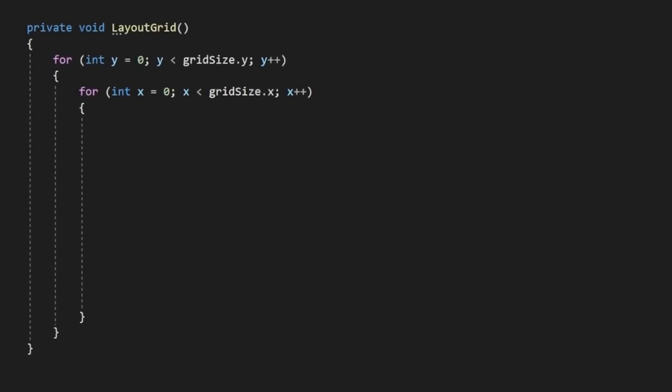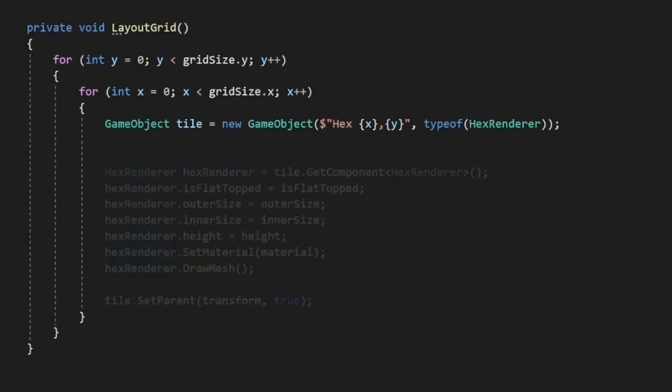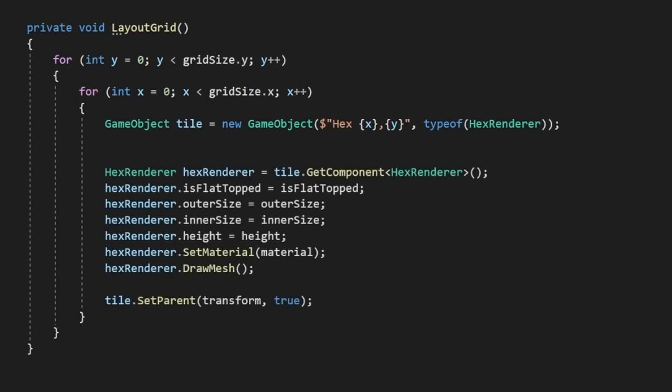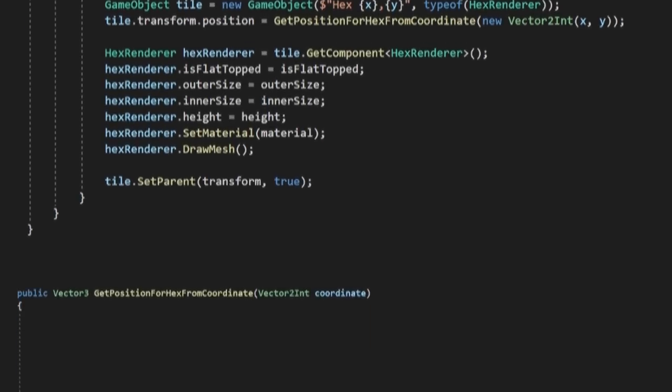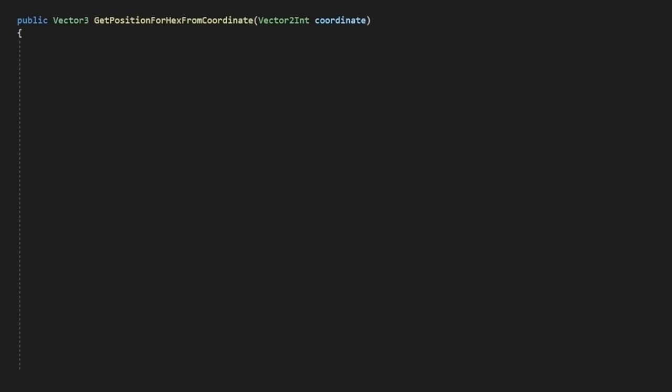In here, we'll iterate through our gridSize property and create a new hex gameobject, adding our hex renderer component and corresponding settings. We'll also add it as a child to our grid transform. Now all we need to do is define the position of our hex based on a given cell coordinate. Let's create a new method called getPositionForHexFromCoordinate and pass in our coordinate. In here, we're going to use some math to calculate the offsetting of our tiles, so we'll need to define its current row and column position.